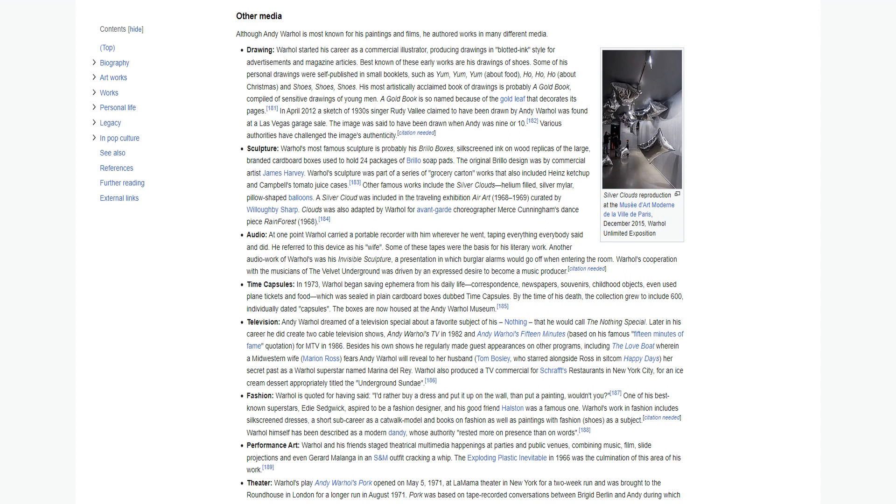Performance art: Warhol and his friends staged theatrical multimedia happenings at parties and public venues, combining music, film, slide projections. The exploding plastic inevitable in 1966 was the culmination of this area of his work. Theater: Warhol's play Andy Warhol's Pork opened on May 5, 1971, at La MaMa Theater in New York for a two-week run and was brought to the Roundhouse in London for a longer run in August 1971. Pork was based on tape-recorded conversations between Bridget Berlin and Andy. In 1974, Andy Warhol also produced the stage musical Man on the Moon, which was written by John Phillips of the Mamas and the Papas.